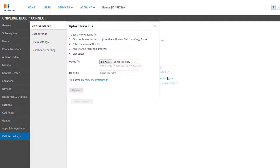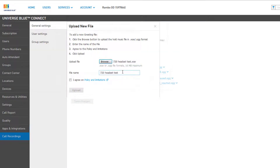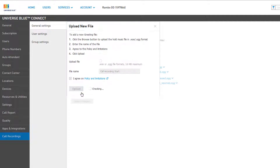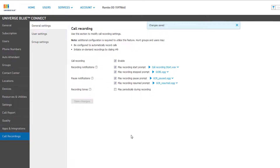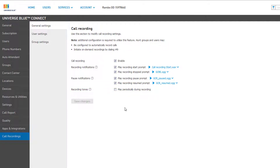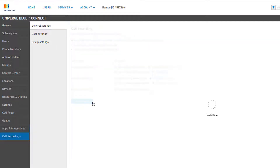Click Upload New File, search for the file on your computer, enter a name, and upload it. Recording Tones is simply a low tone that will periodically play to remind you that the call is being recorded, and can be enabled or disabled with the checkbox. If you make any additional changes to this page, you must click the Save Changes button to finalize your options.